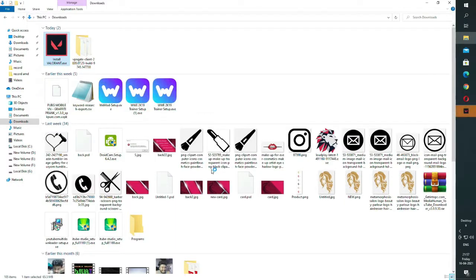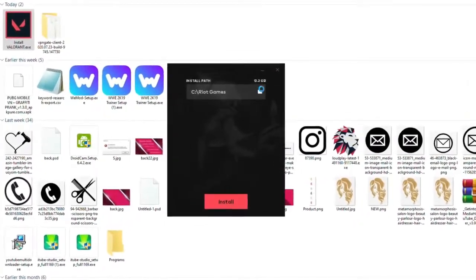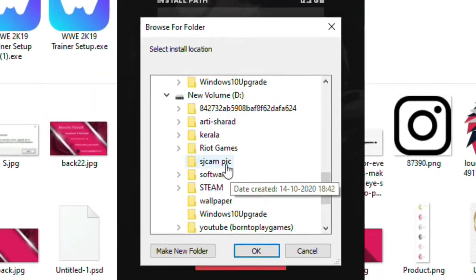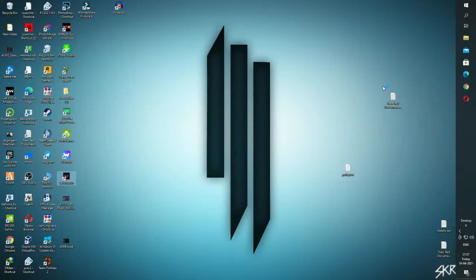After that, open the setup and select the previous directory where your game was installed, which has been corrupted. Then proceed to install, and you will see it automatically detects and repairs it. It will take some time, and after that your error should be fixed.